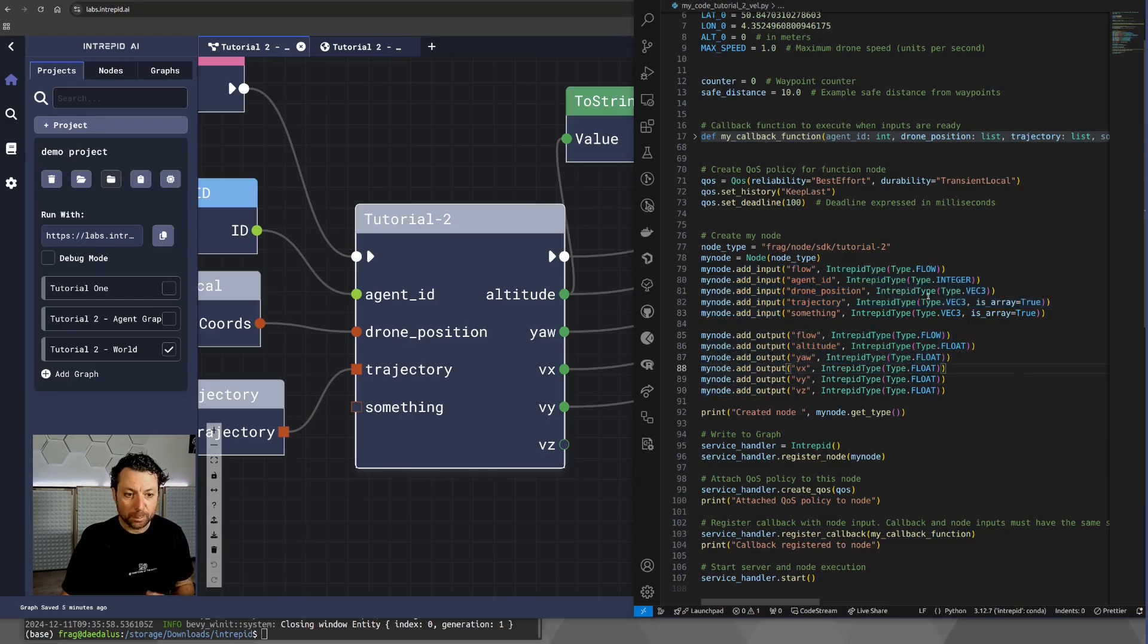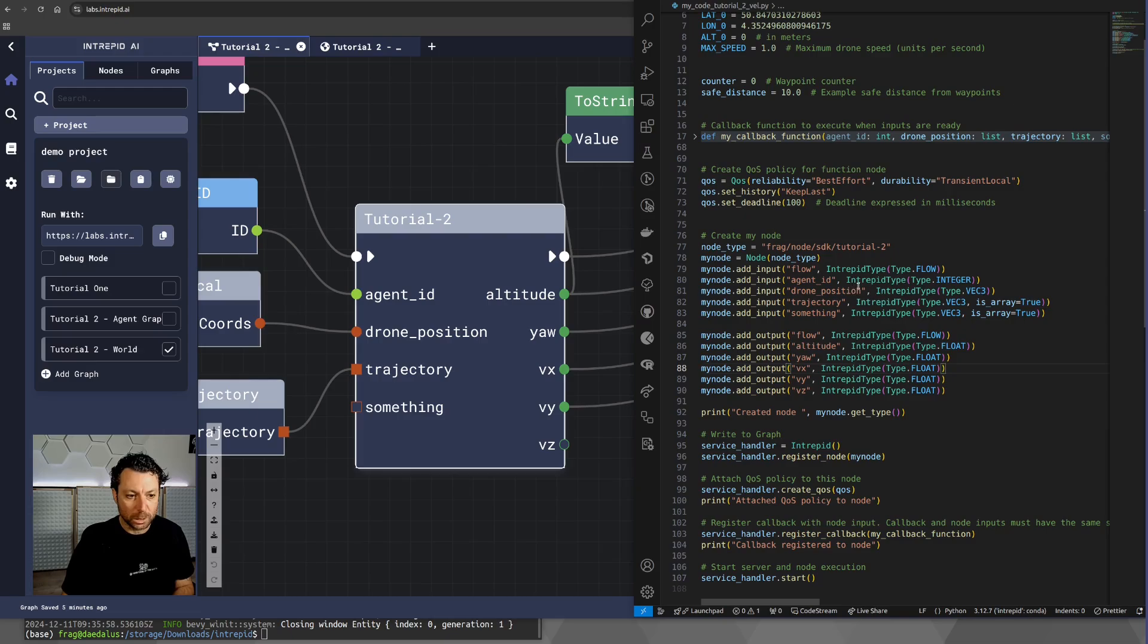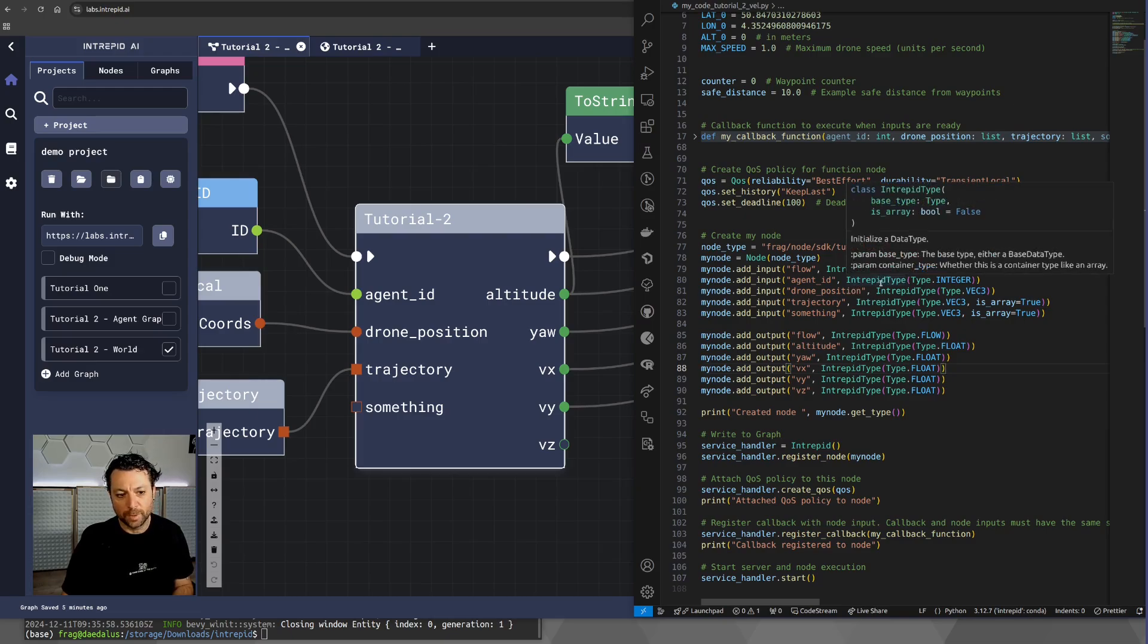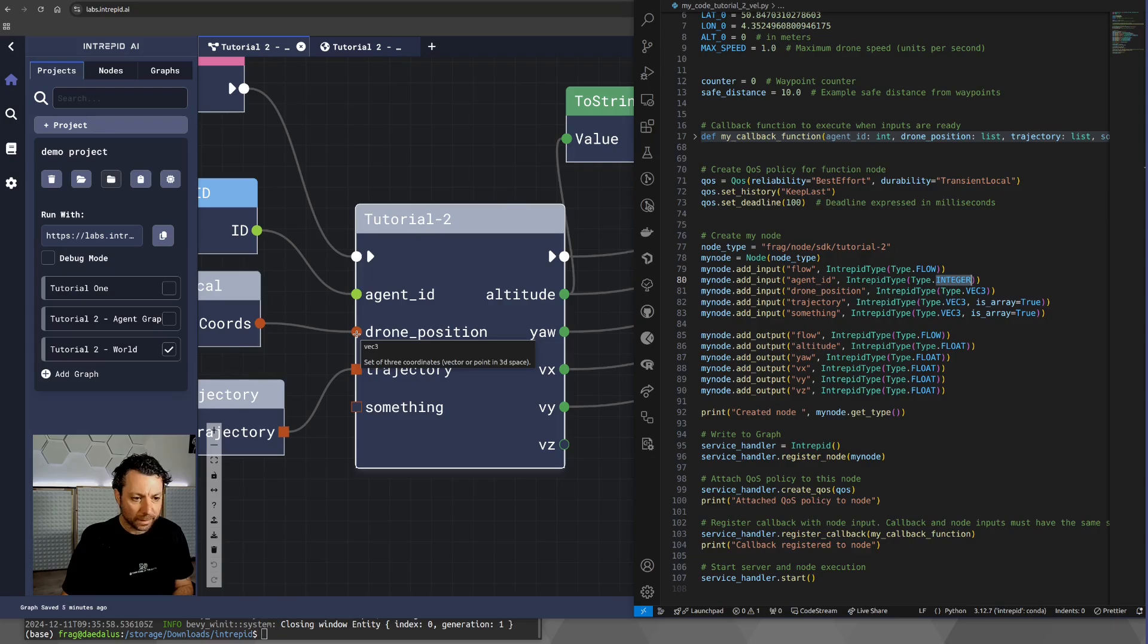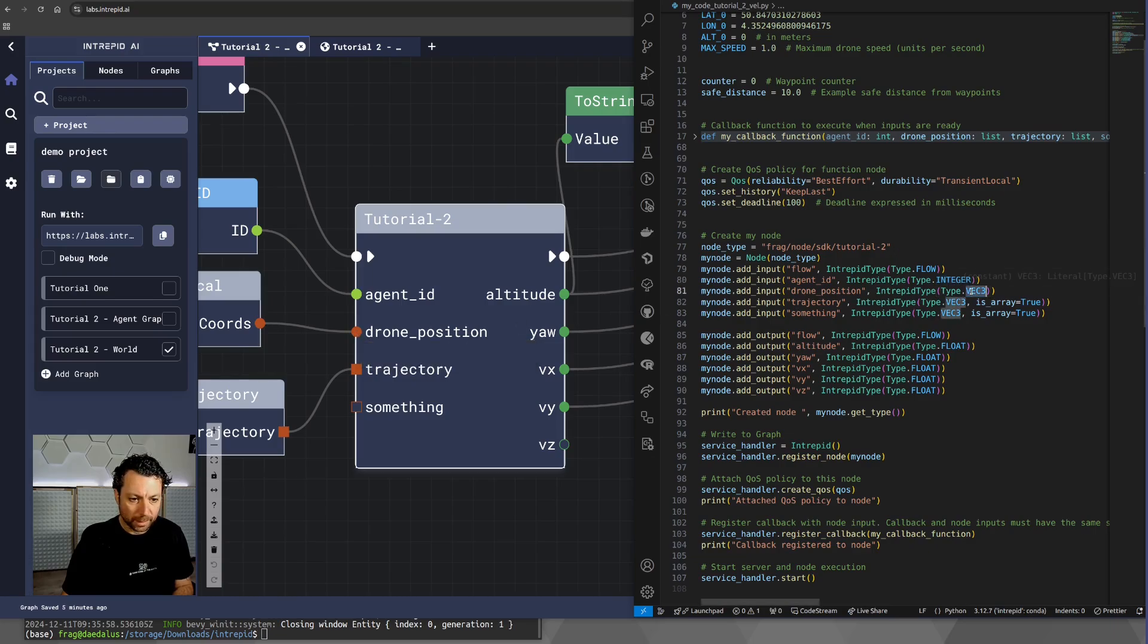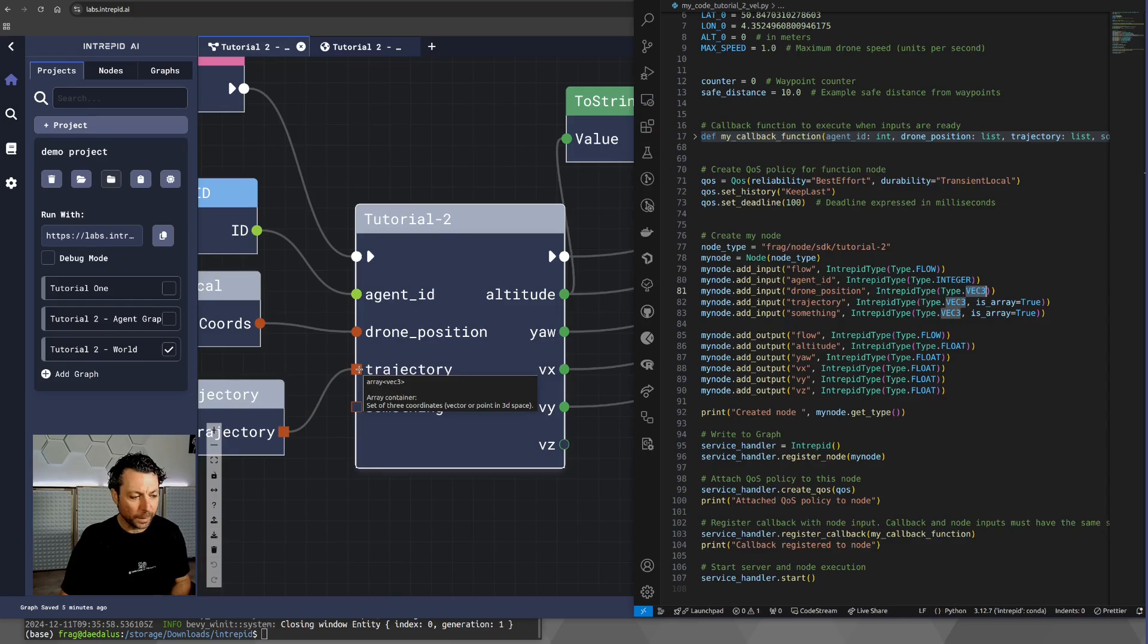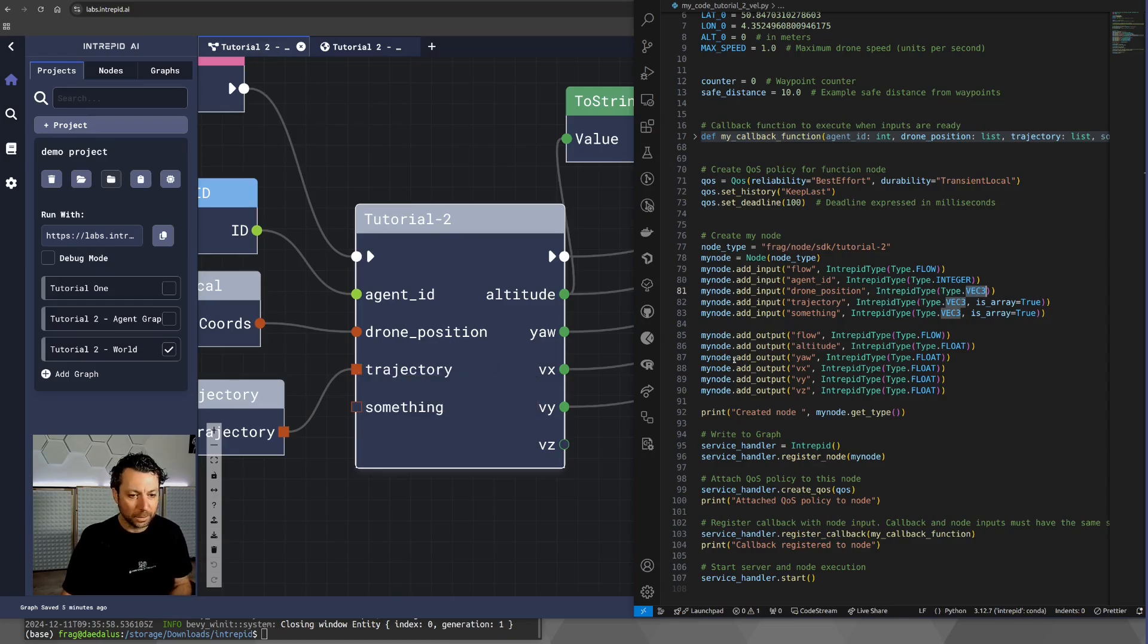The types that you assign to each input can be specified using the Intrepid type. So, in the case of an agent ID, we have an integer. In the case of a drone position, we had a vector, which is indeed vector.